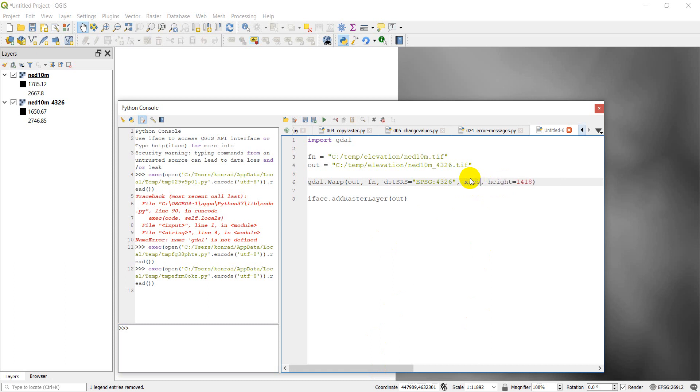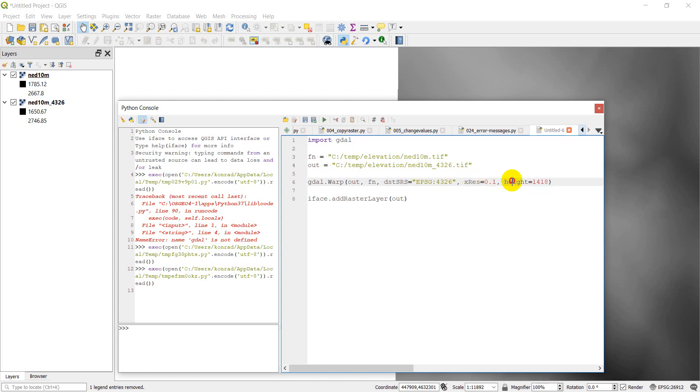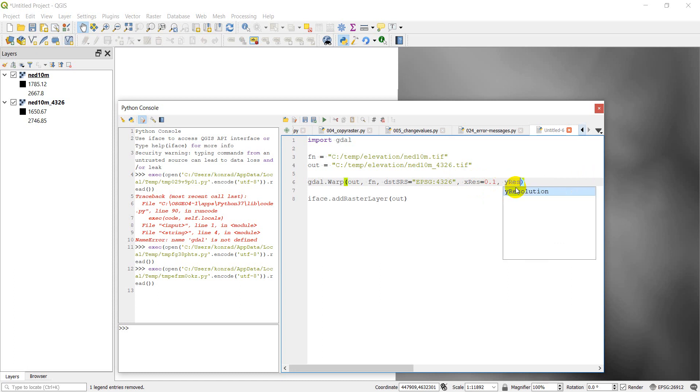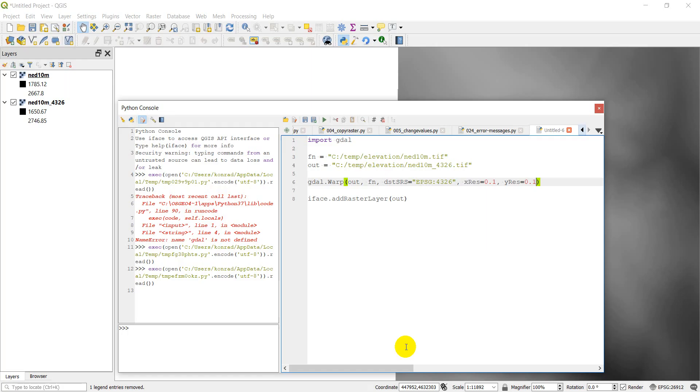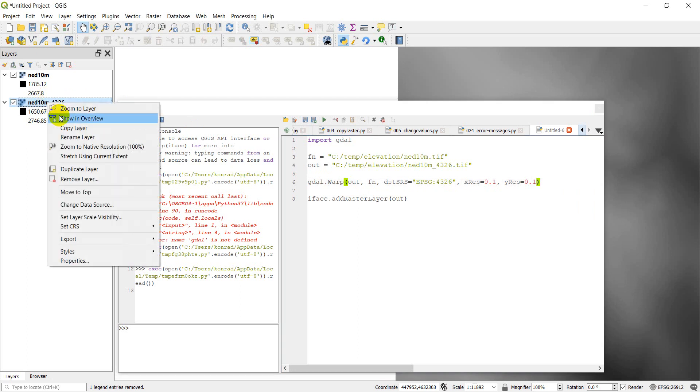So if I wanted to make this, let's do xRes equals, let's make it a tenth of a degree. And I think that needs to be capitalized. In both directions. yRes equals 0.1. I'll just go back and verify the parameter name. Yep, xRes, yRes. Okay.